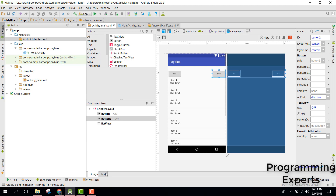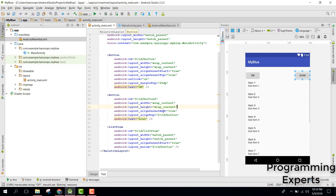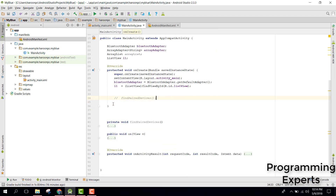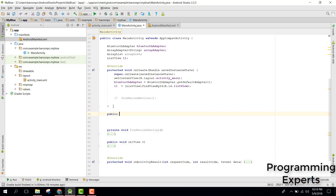Let me change the button text from 'off' to 'scan'. And instead of 'discover', let's go to our MainActivity.java and in here just have a public void discoveredDevices method.